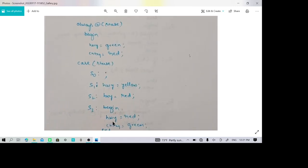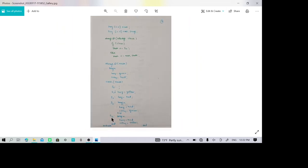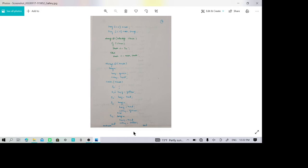In S3, which has multiple statements using begin and end, the highway is still red while the country road turns green, allowing vehicle movement on the side road. In S4, the last state, the highway remains red but the country road turns yellow, signaling that country traffic movement is about to stop. This always block represents all the different traffic light output states.